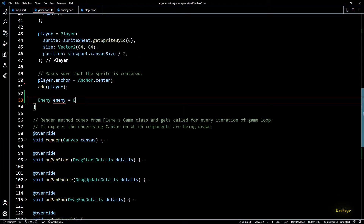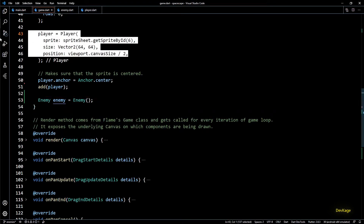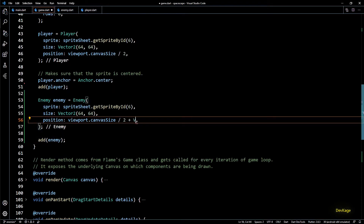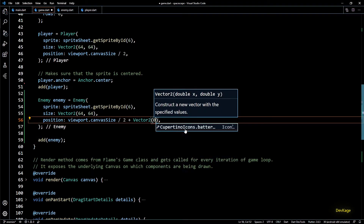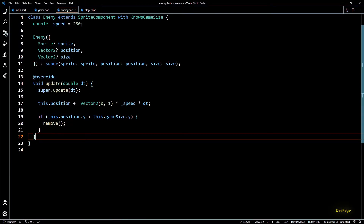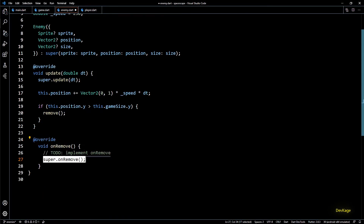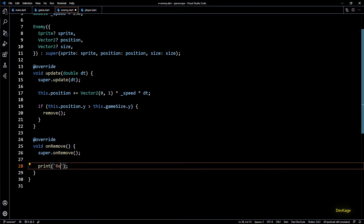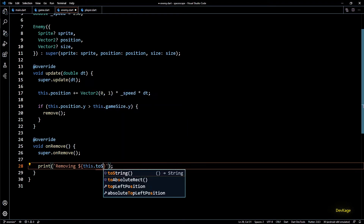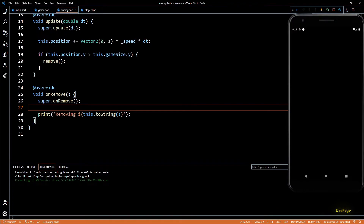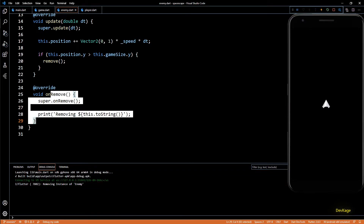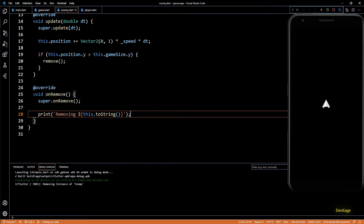This will mark the component to get removed before the next iteration of the game loop begins. Let's write some temporary code to test if this works. In game.dart I'll create and add a new enemy to the game instance, copying parameters from player and moving the enemy 100 pixels ahead. In the enemy class let's override the onRemove method to print something in the console. Building and testing — as soon as the enemy crosses the bottom edge of the screen, we got our message printed in the debug console.